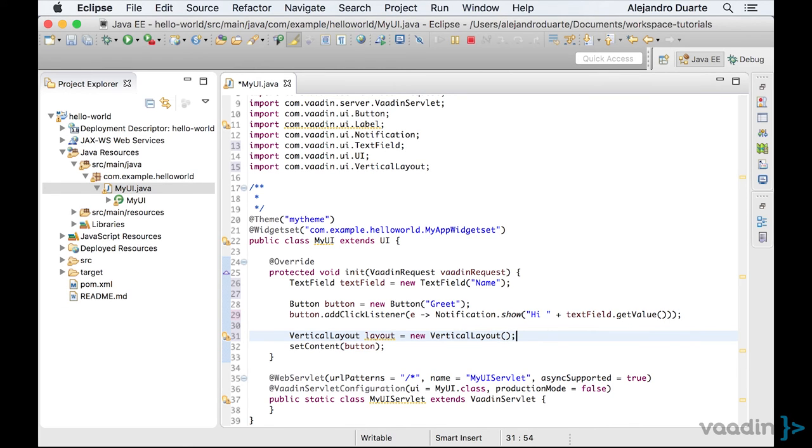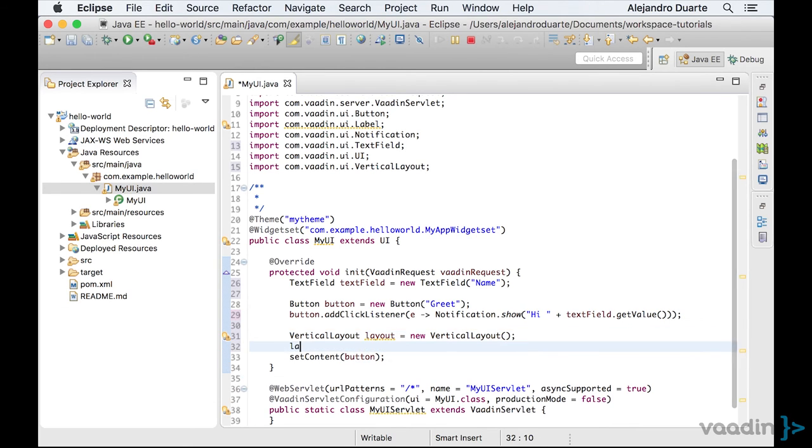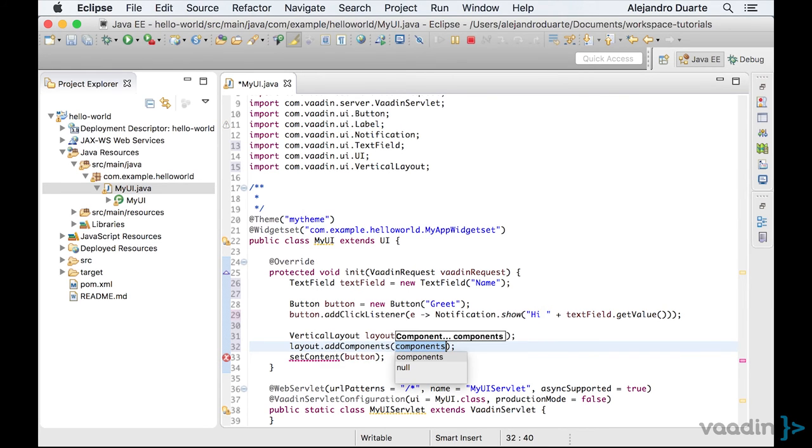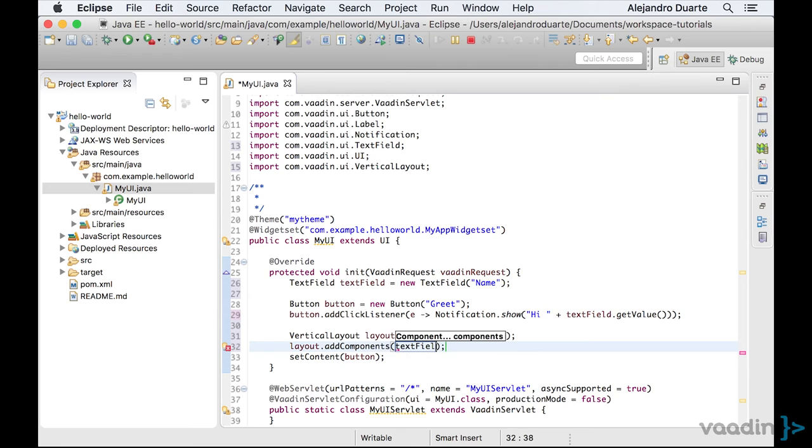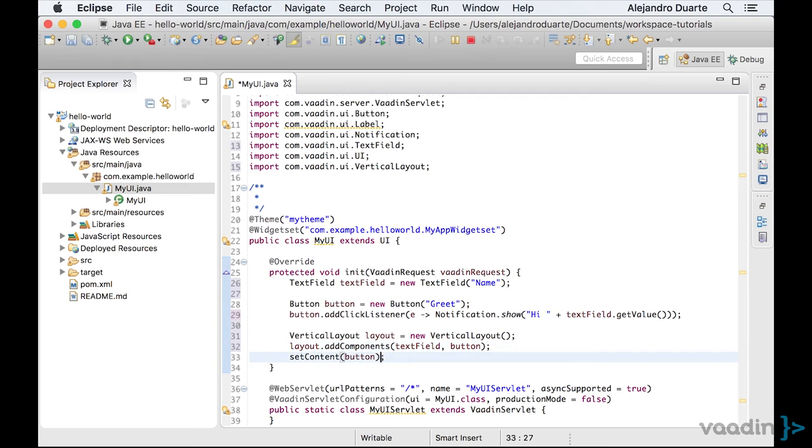Now we can add the components into the layout by using the addComponents method. So, let's add the text field and the button. Finally, we need to set the content of this UI to be the layout instead of the button.